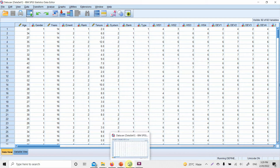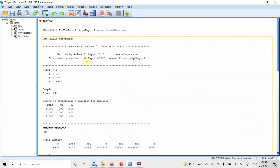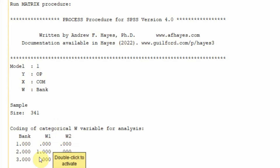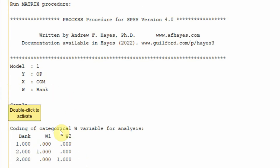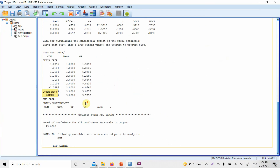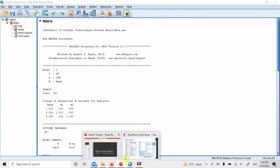Now let's wait for our output. Here is the output. You can see your Y variable, X variable, your moderator, sample size, and the dummy coding. We had three categories so two dummy variables W1 and W2 were used in the model. A link will be shared in the description if you want to know more about generating dummy coded variables. This output is explained in greater detail in the slides.